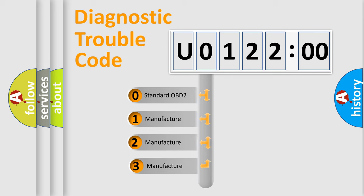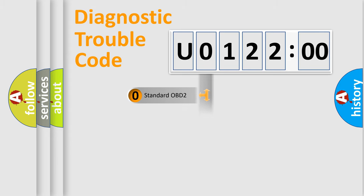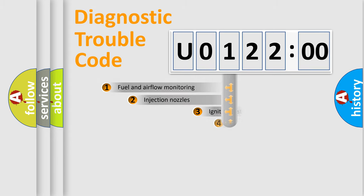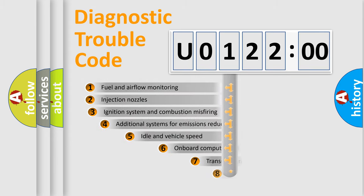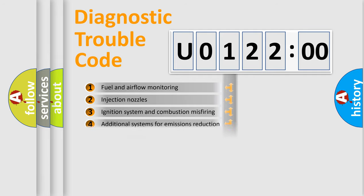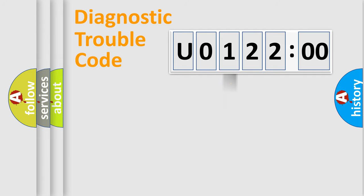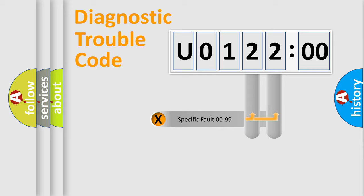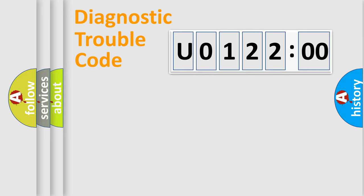If the second character is expressed as zero, it is a standardized error. In the case of numbers 1, 2, or 3, it is a manufacturer-specific error. The third character specifies a subset of errors. The distribution shown is valid only for the standardized DTC code. Only the last two characters define the specific fault of the group.